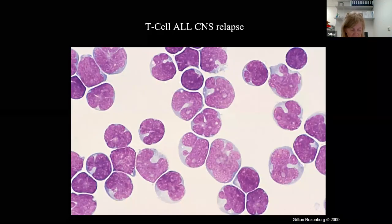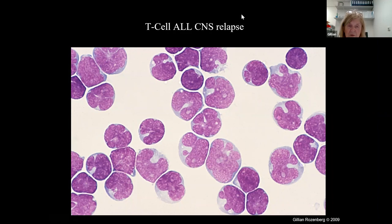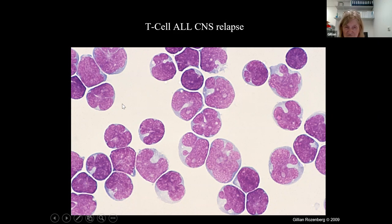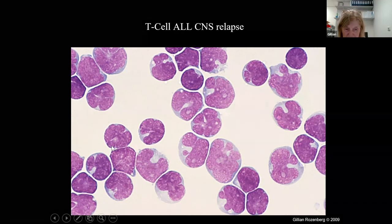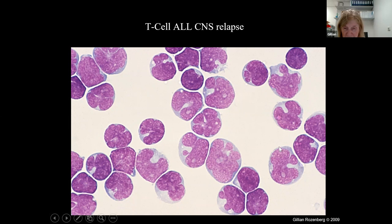An additional educational case: a T-cell ALL with CNS relapse. The cells are speculated with a classic appearance; nucleoli are very obvious — much more prominent than in B-cell lymphoblasts. This is a relapse — a very sad case.